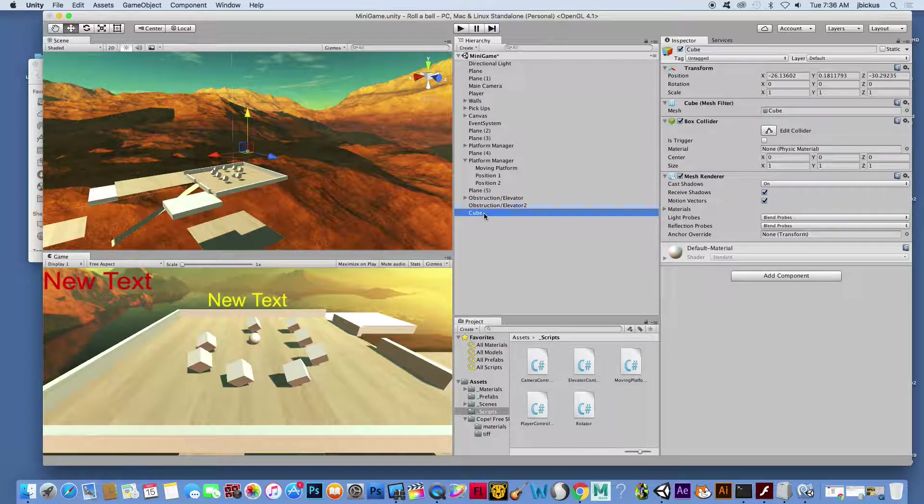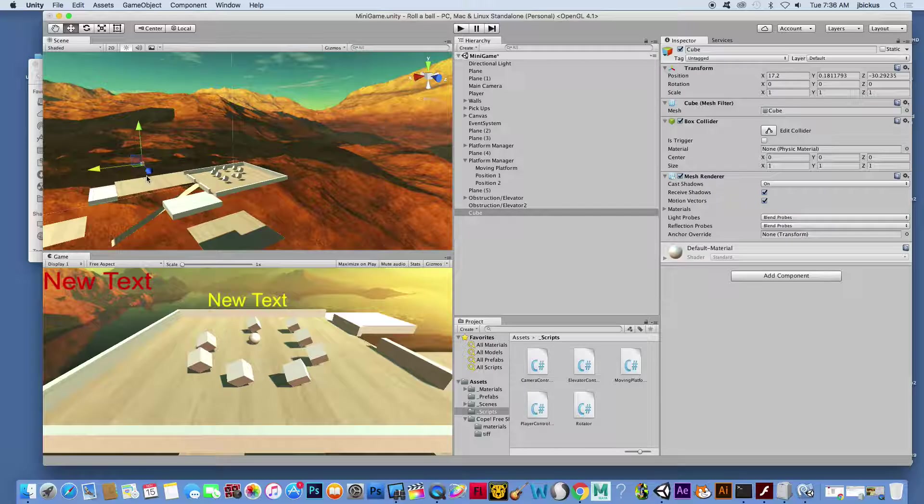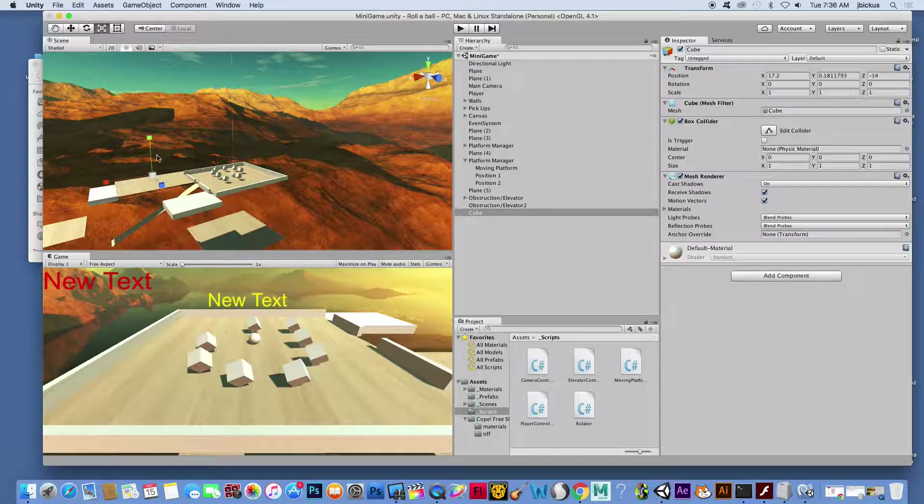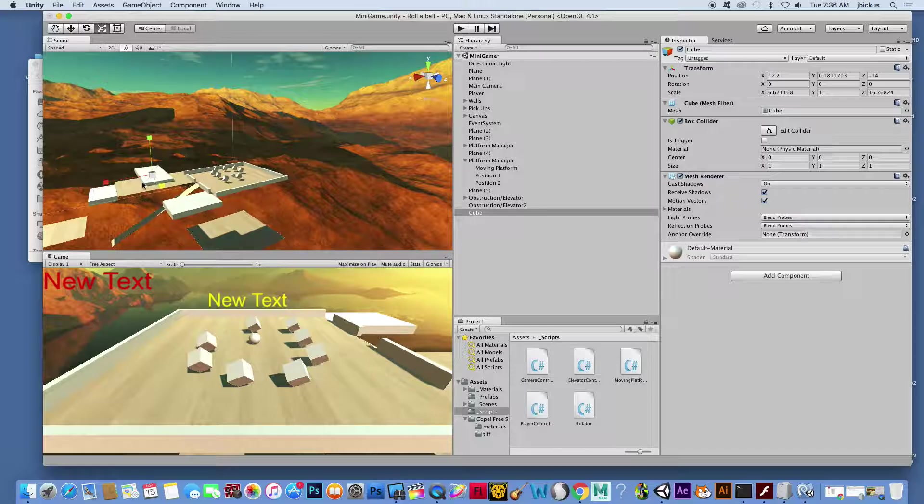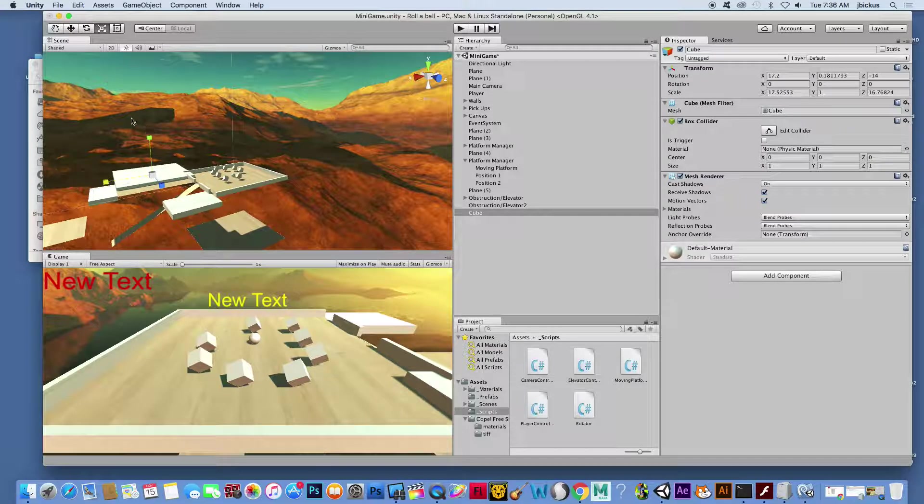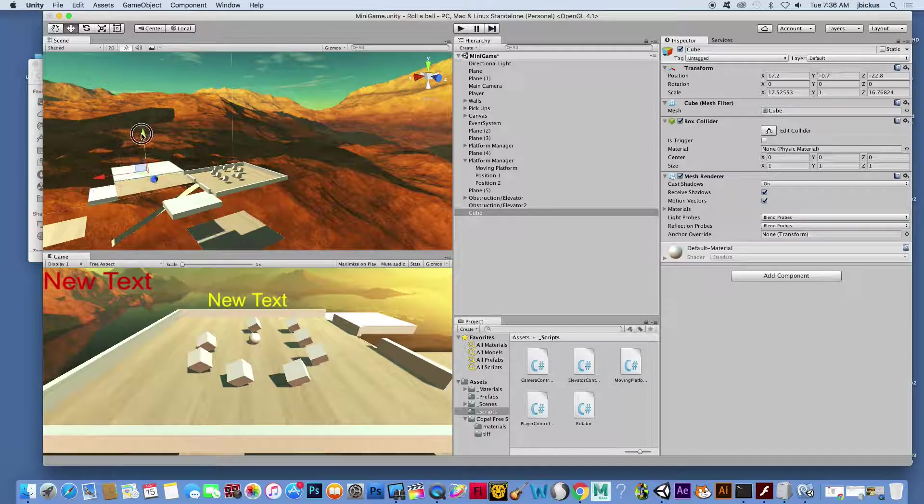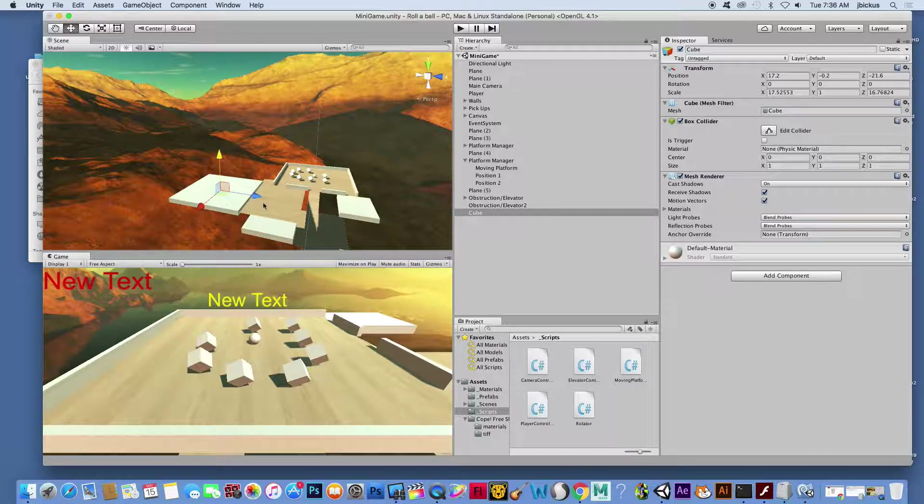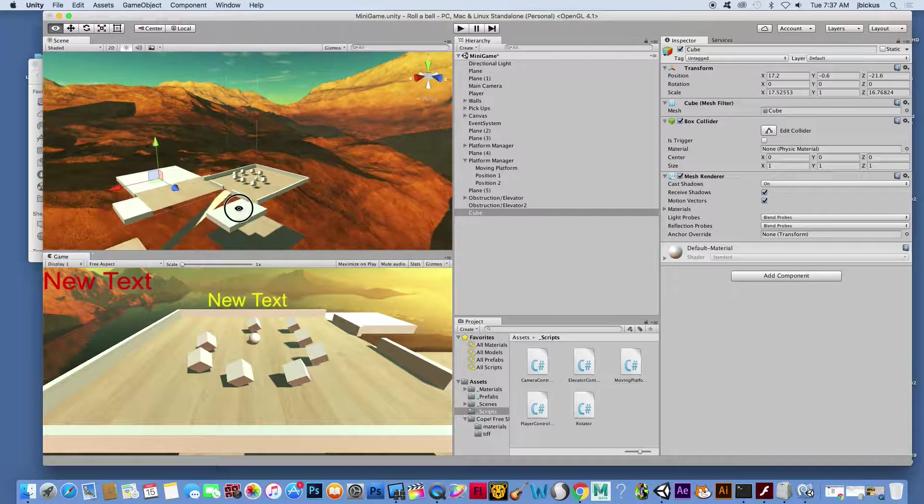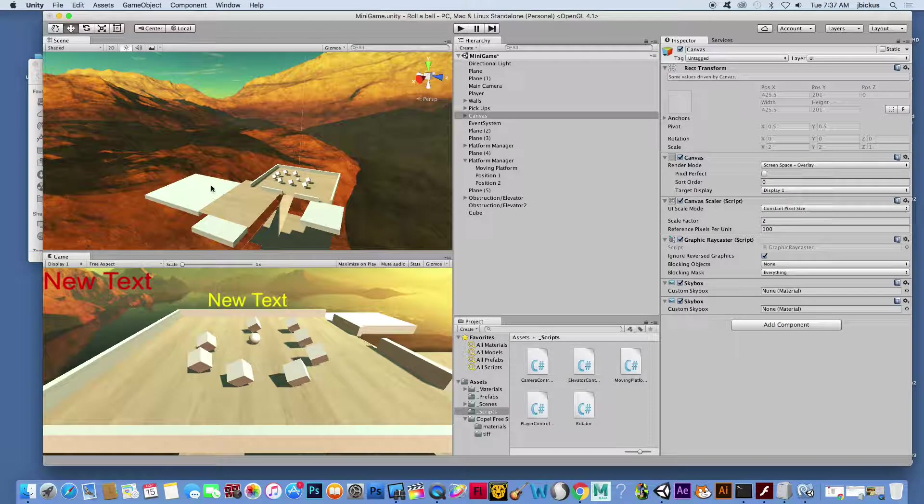Next thing we're going to do is create a 3D object, and we're going to create another cube. And this cube, I'm going to place on this side this time and drag it out. This is really just a test anyway, but you can see what we're working with here. A lot of this is experimentation, so if you don't like something, change it. If you want something else to happen, get kind of crazy with it and see what you can do. Here's my platform right there.